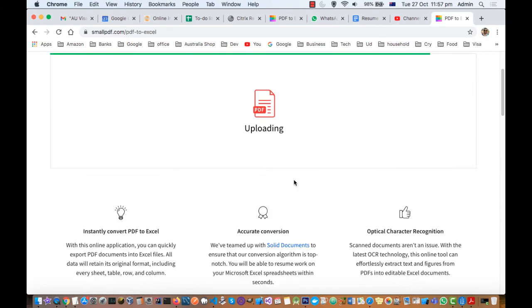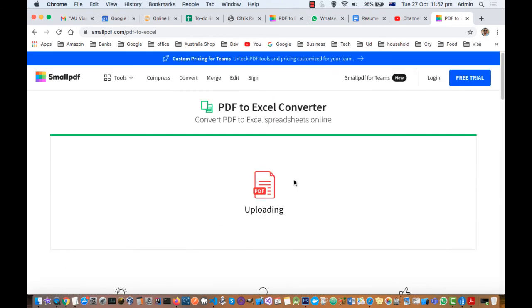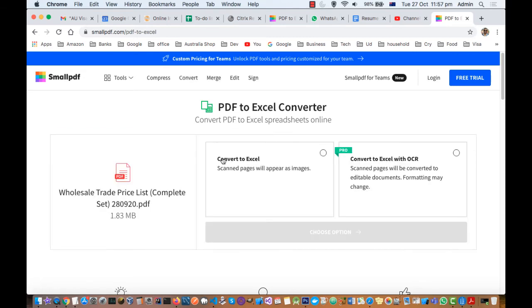On this website you can do lots of other things with PDF as well. If you go to the tool section you will find lots of other things that you can do, and you can also compress PDF, convert or merge PDF files. Sometimes you need to reduce that PDF size, so you can do that through the compress feature as well.